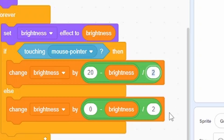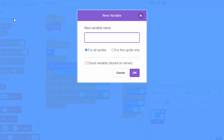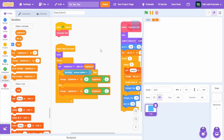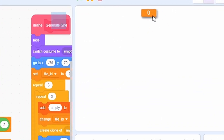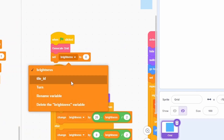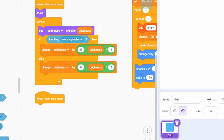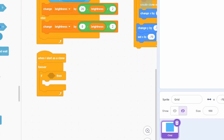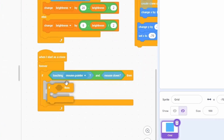Let's start coding the actual game. Create a new variable called 'turn' to track the current turn — make it a large readout and place it on screen. Set the turn to 'x' at the beginning. Then in 'when I start as a clone', add a forever loop: if touching mouse pointer and mouse is down...